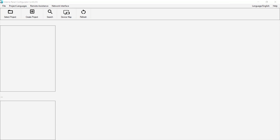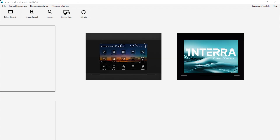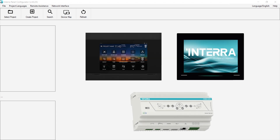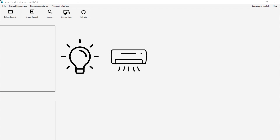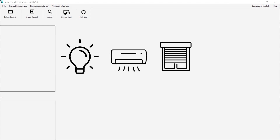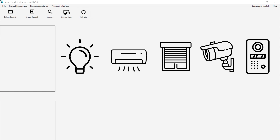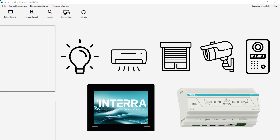Interrapanel Configurator is a desktop application that allows us to configure our touch panels and home servers. With this application, we can define and transfer many devices in the system such as lighting, air conditioning, curtains, blinds, cameras, and intercom to the touch panel or home server.